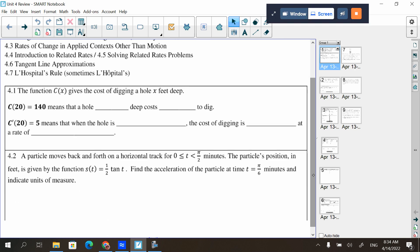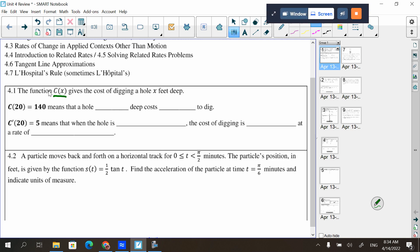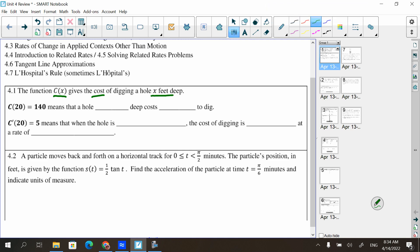We have a few fill-in-the-blank things; it goes through each section 4.1, 4.2, etc. It says the function C(x) gives the cost of digging a hole that is x feet deep, and C(20) = 140 means that a hole 20 feet deep costs 140 dollars to dig.